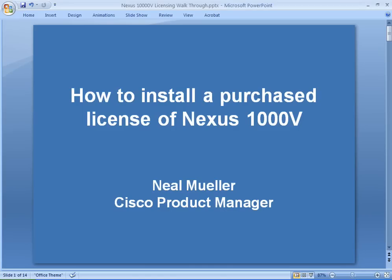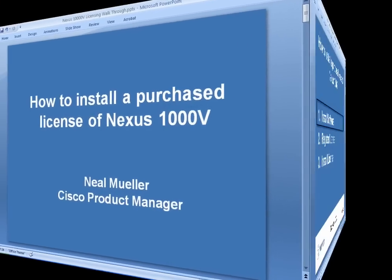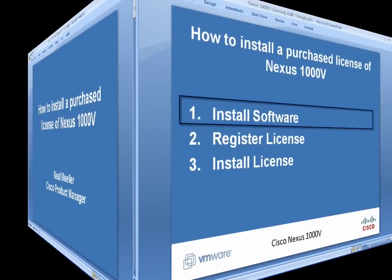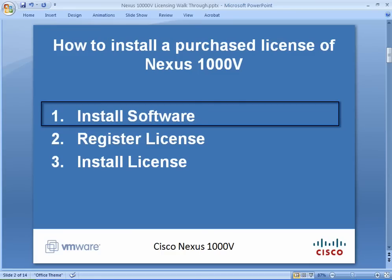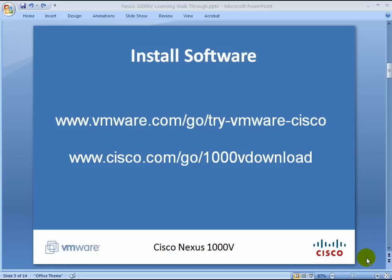How to install a Nexus 1000v purchase license. My name is Neil Mueller, product manager for the Nexus 1000v. This is a three step process.